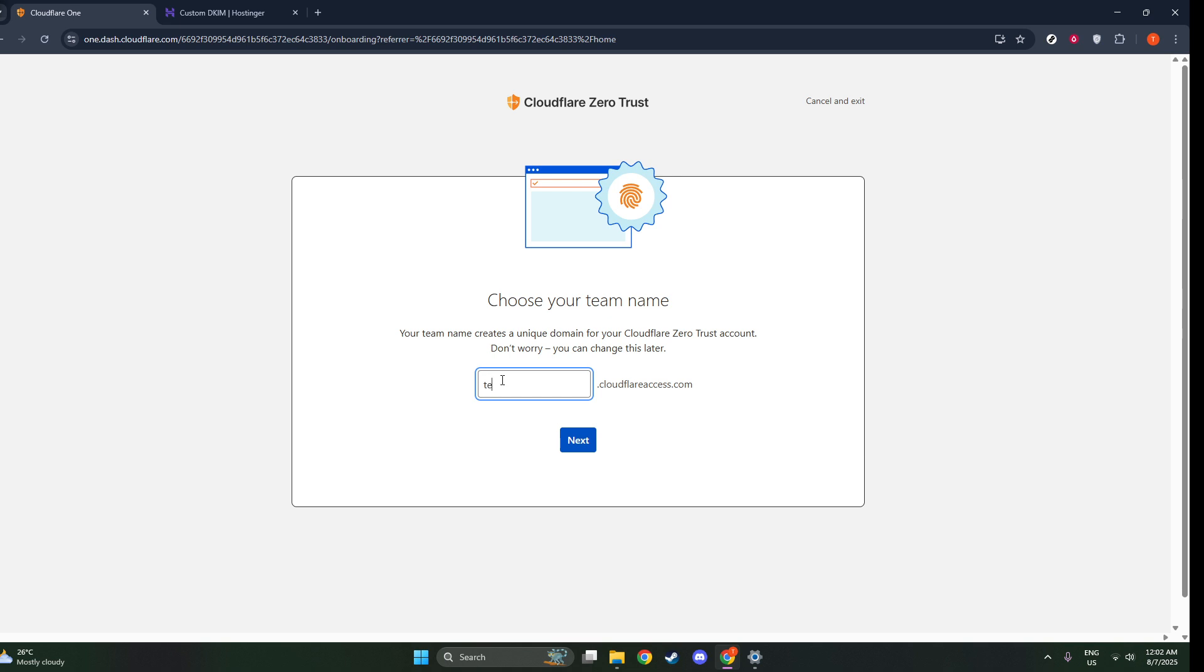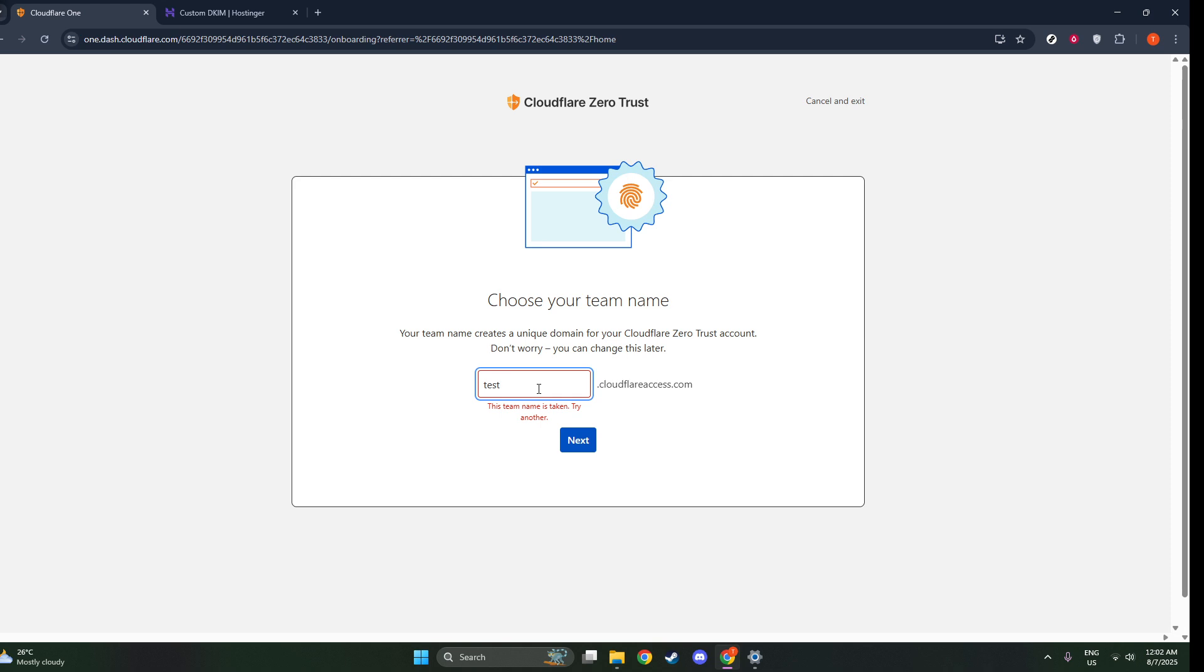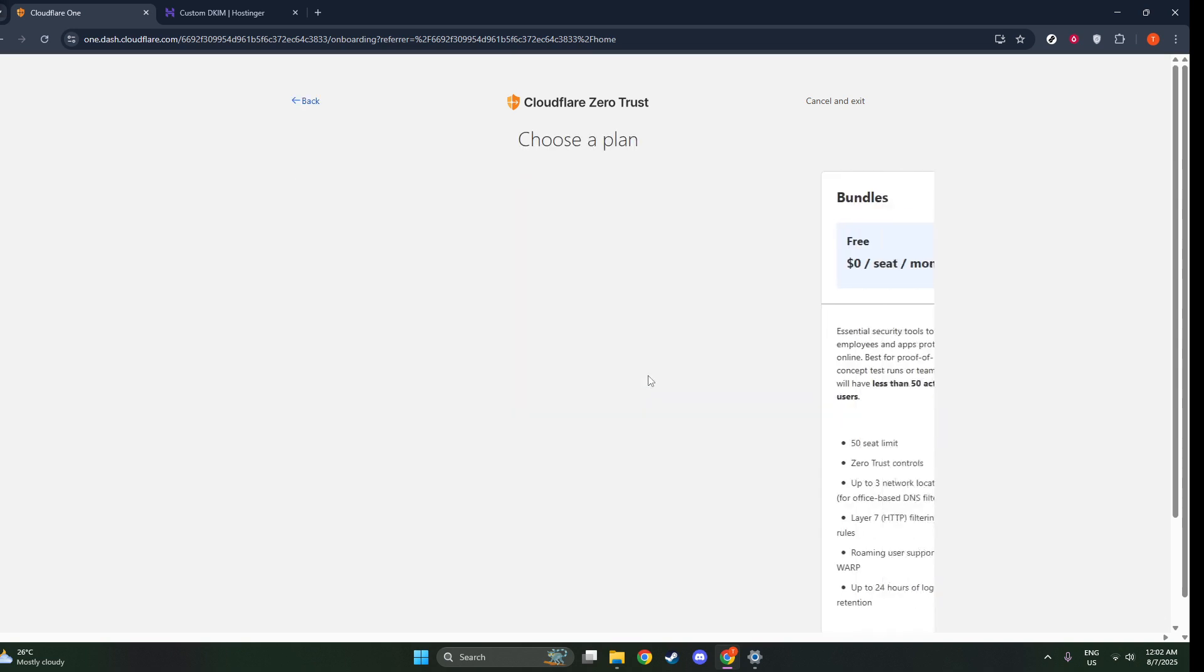Next, you'll need to decide on a plan that suits your needs. Cloudflare offers a free option for teams with up to 50 users, which is great for small businesses or startups. Of course, if you require additional features or have a larger team, there are paid plans available which offer even more robust capabilities.